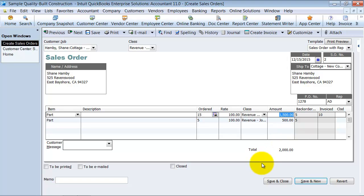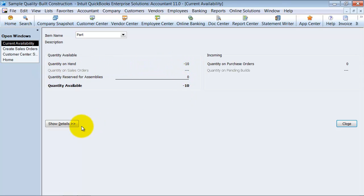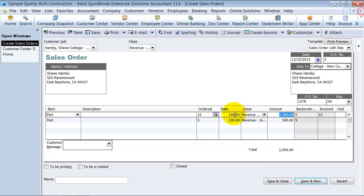One thing to make sure to remember, though, is when you create a sales order, it's going to set aside in your inventory. If you have a sales order, you're going to have quantity on hand, quantity out on a sales order, and then you're going to have your quantity of parts available. So that's a big deal with the sales order. It sets it aside in inventory. It doesn't take it out. It just sets it aside that this inventory is already sold.